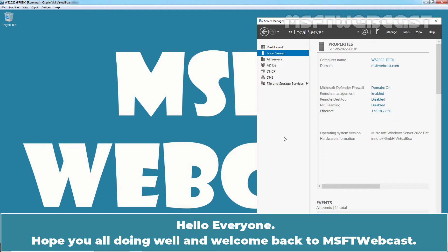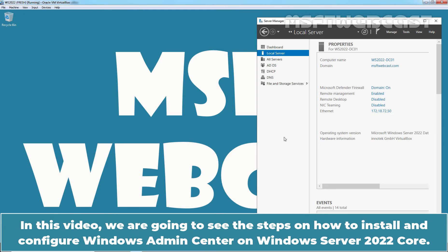Hello everyone. Hope you all doing well and welcome back to MSFT webcast. In this video, we are going to see the steps on how to install and configure Windows Admin Center on Windows Server 2022 Core.